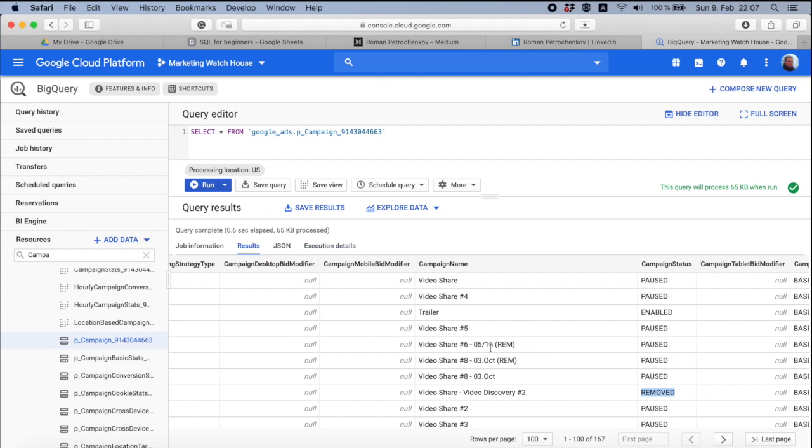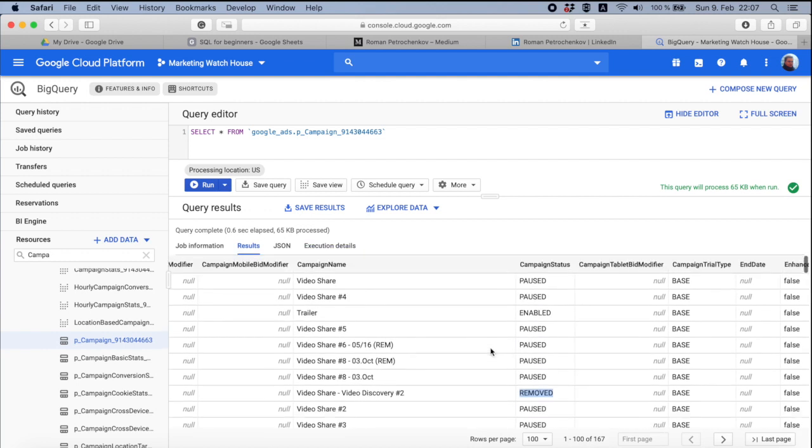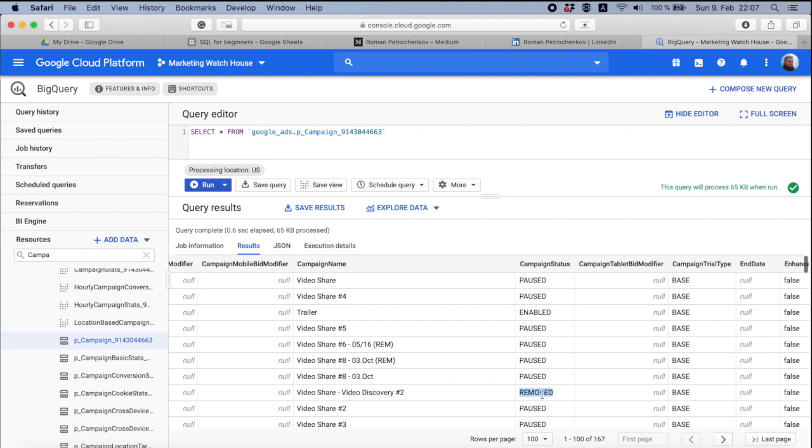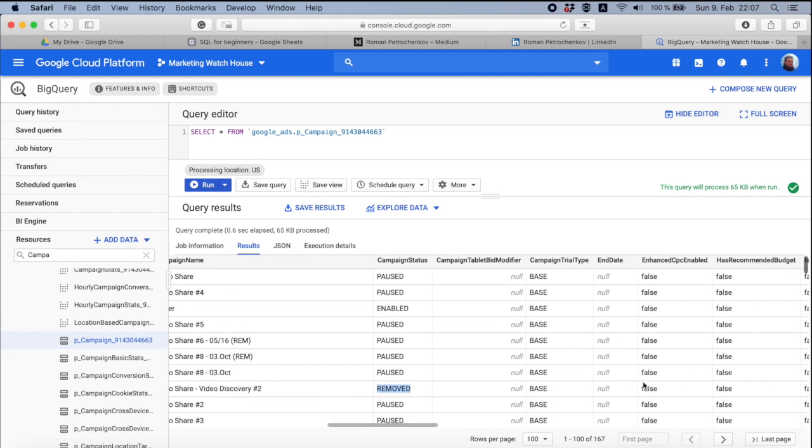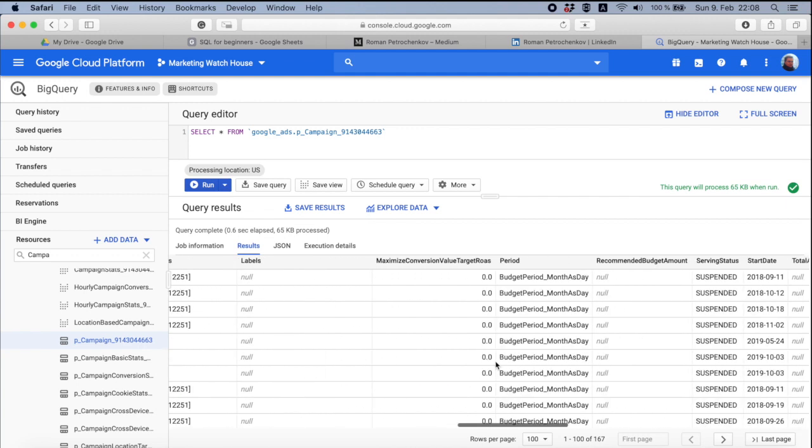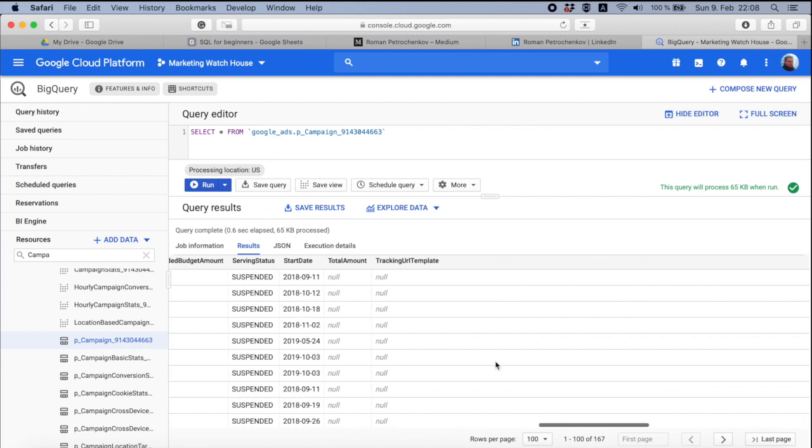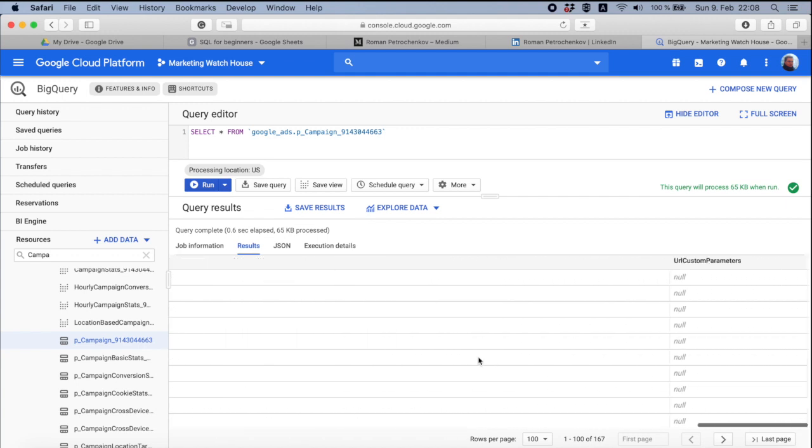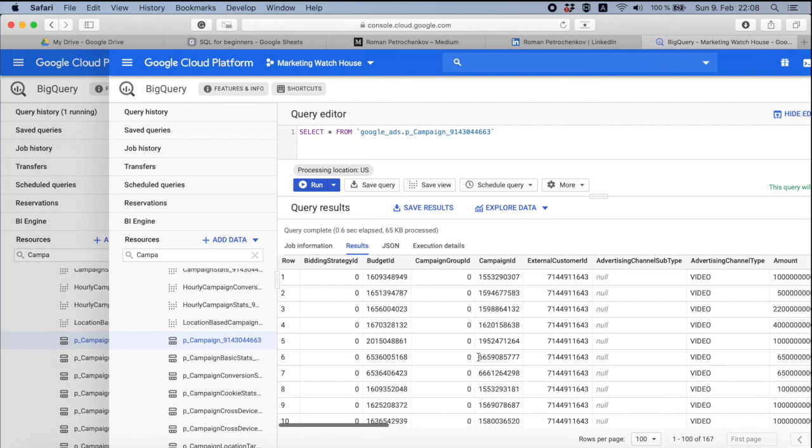So by default, we reduce the information by deleting the data we don't actually need. For example, we delete the paused campaigns or removed, or we also can delete data that is not up to date.